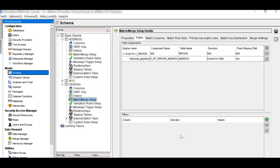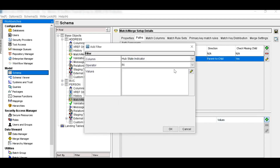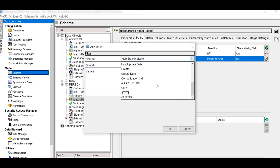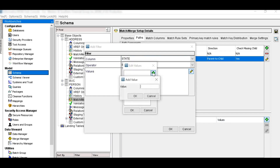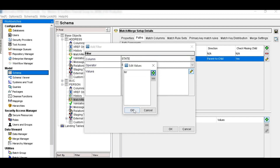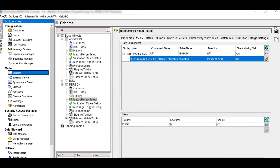For the filter, select the path component and click the plus button to add a filter. Select the column which will be used as a filter — here, state. Add the values to the state, then click OK, click OK, and click OK again. Save these settings.